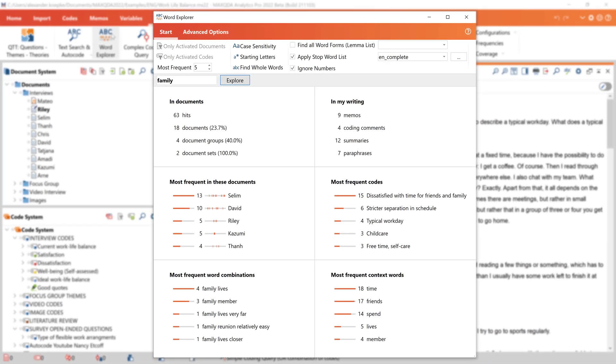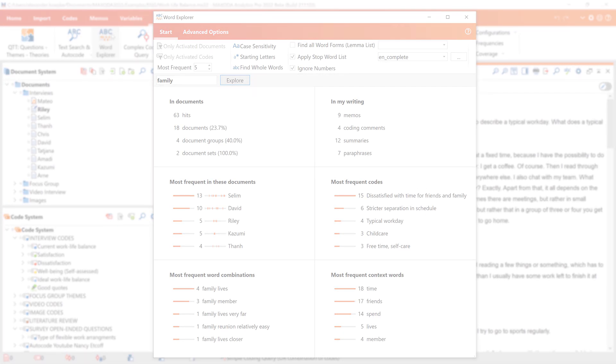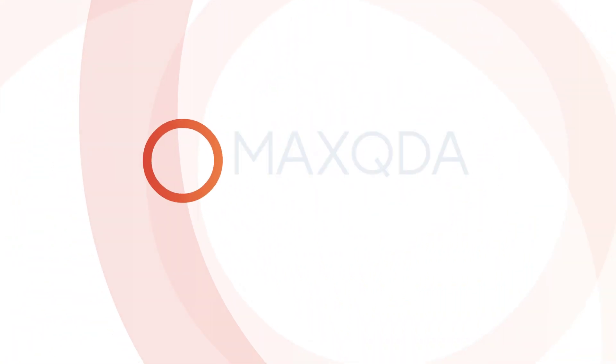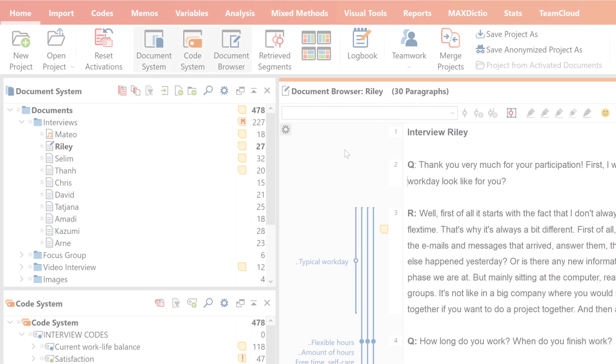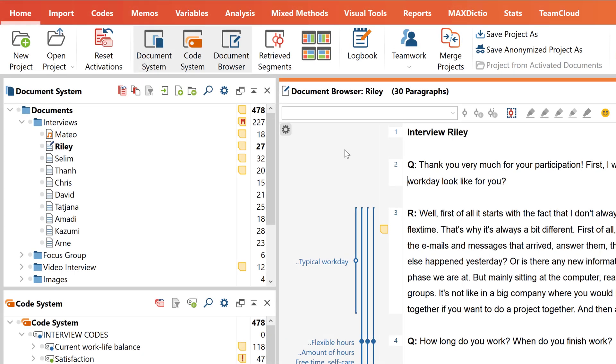In this video tutorial, we will take a look at the Word Explorer in MaxQDA 2022. The Word Explorer can be found in the Analysis tab.